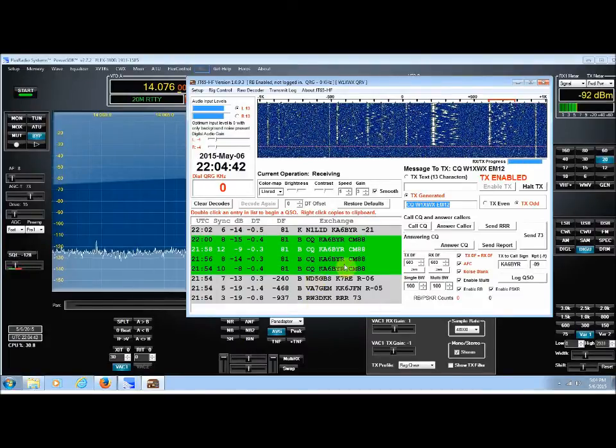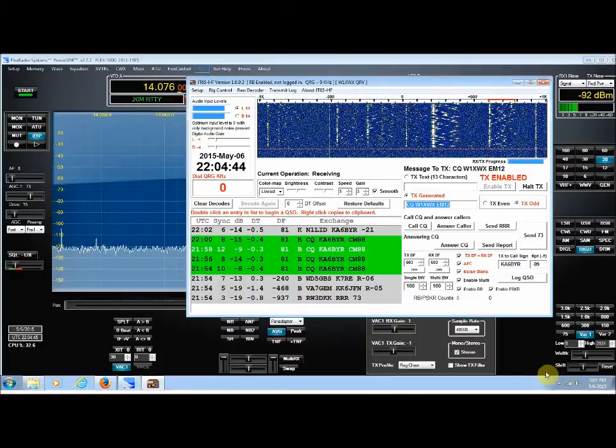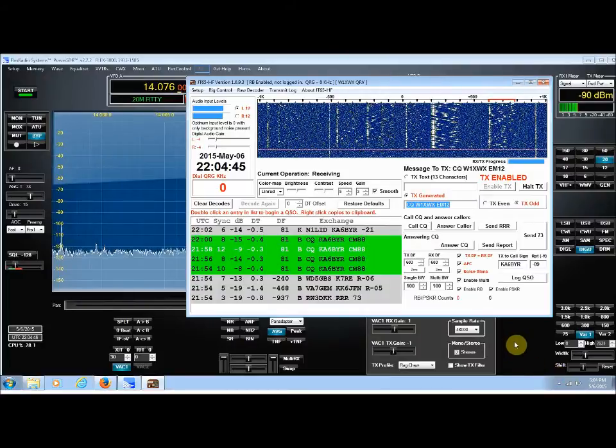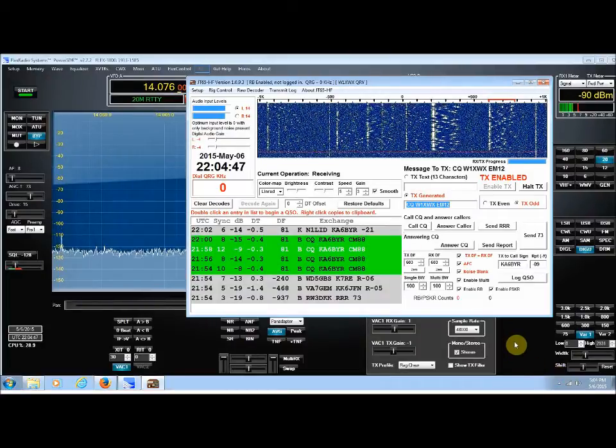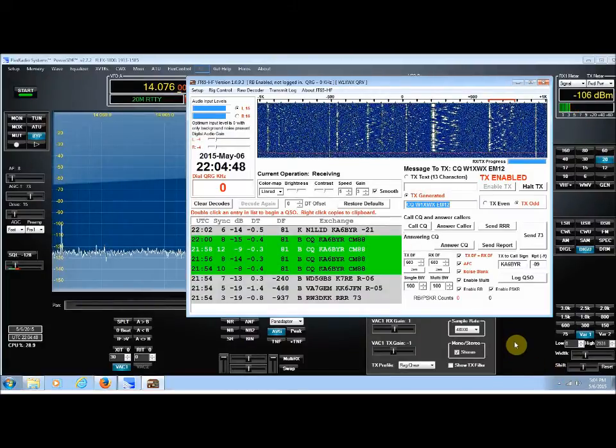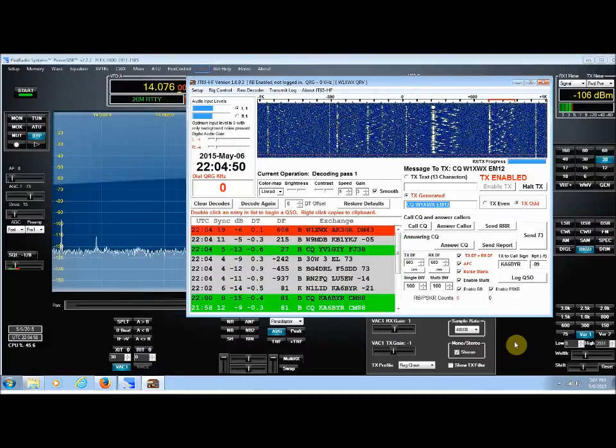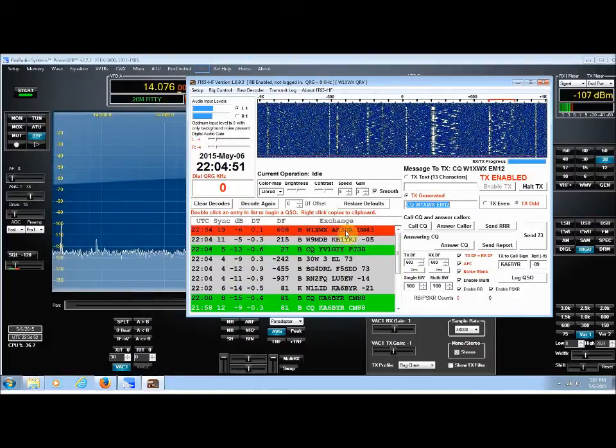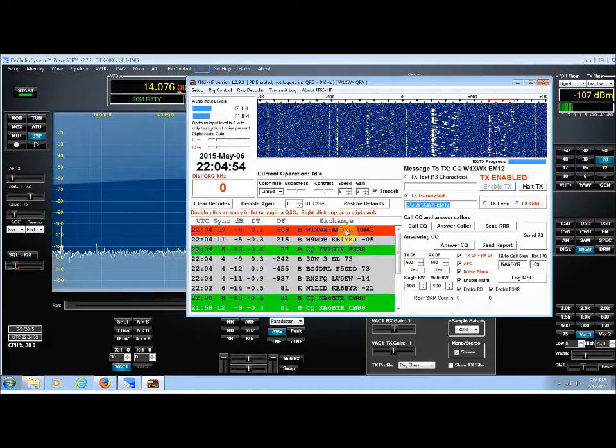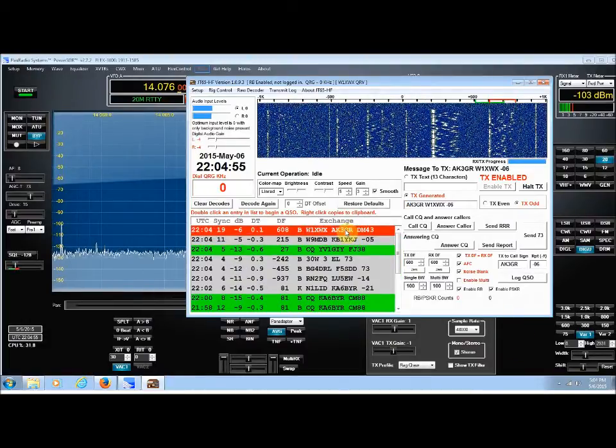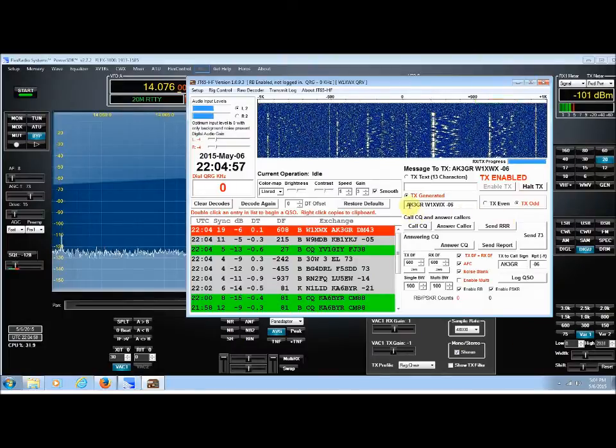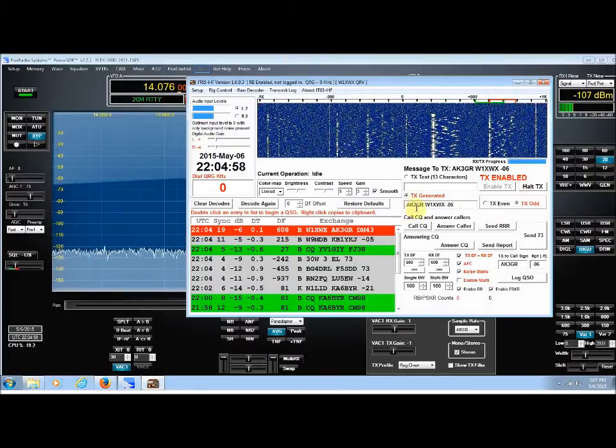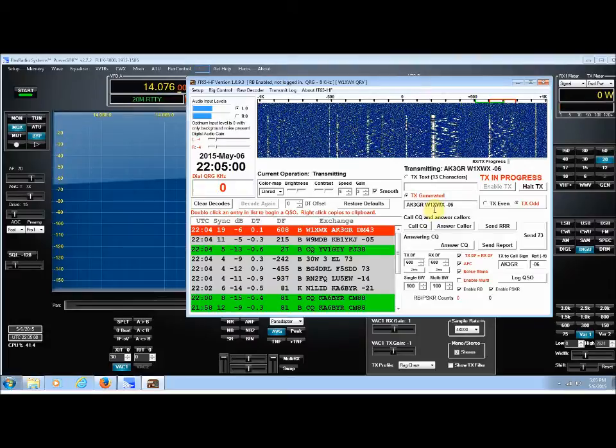Green, remember, means somebody calling CQ. And red means that's your QSO. And there it is. And let me double click it.